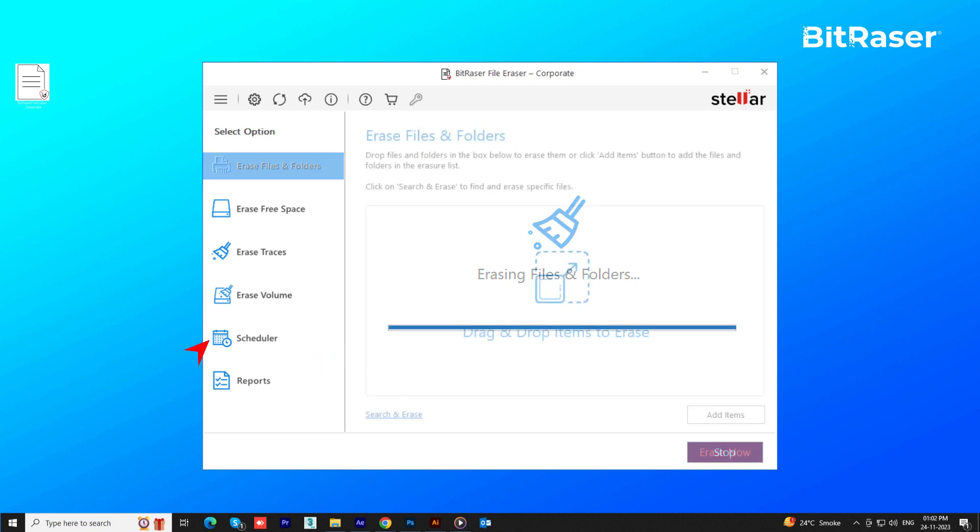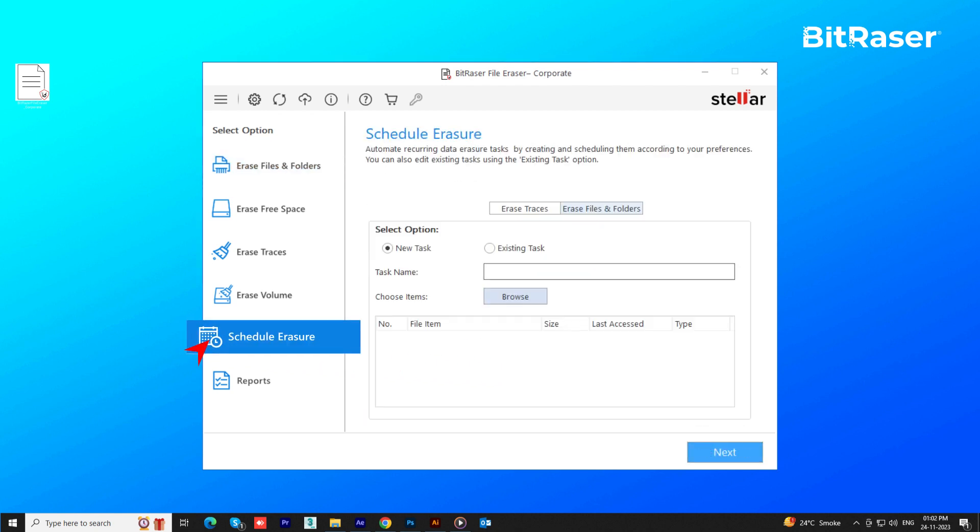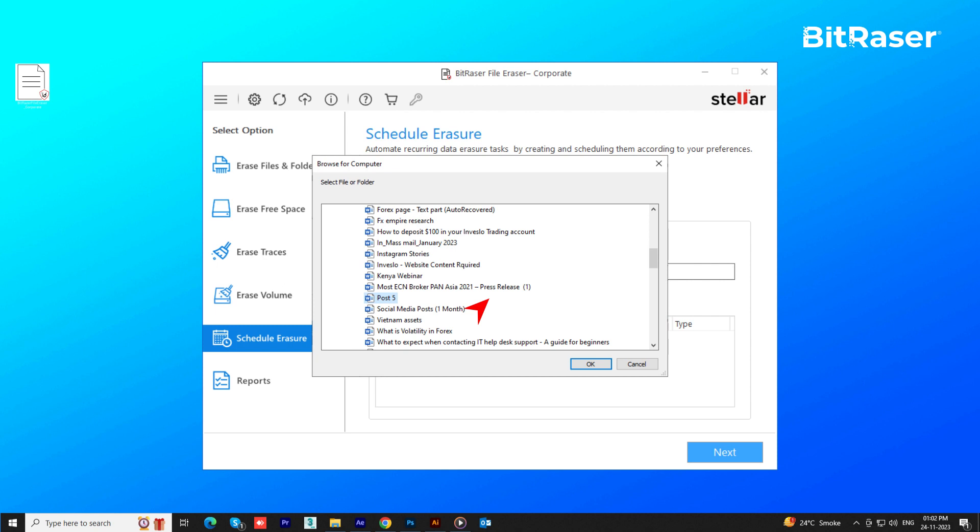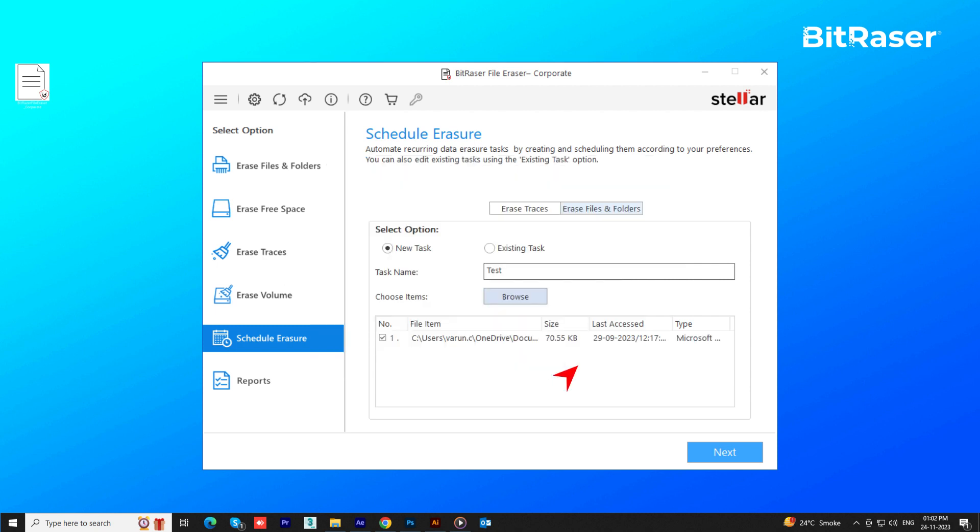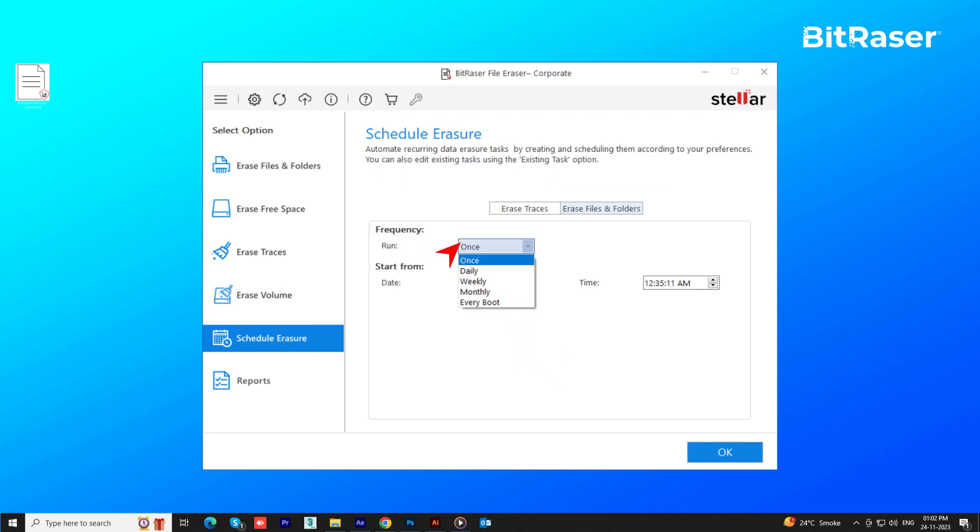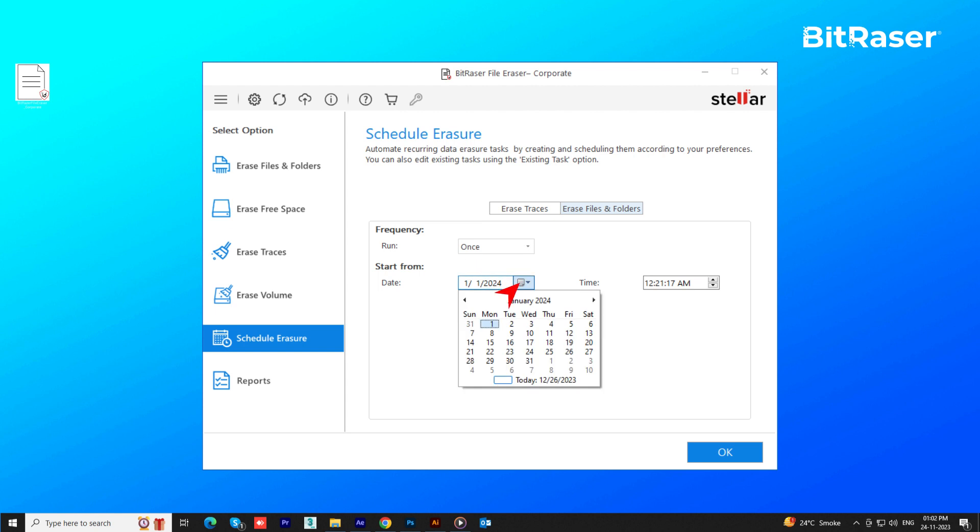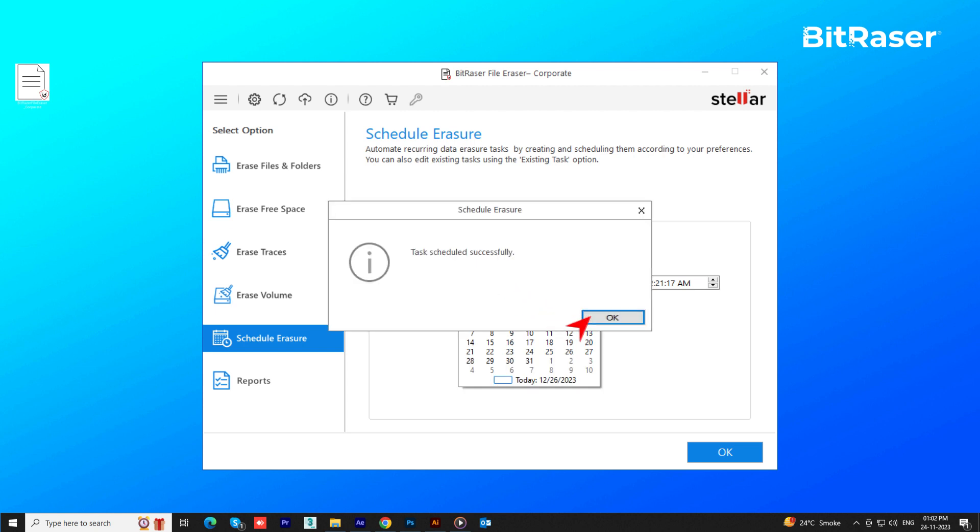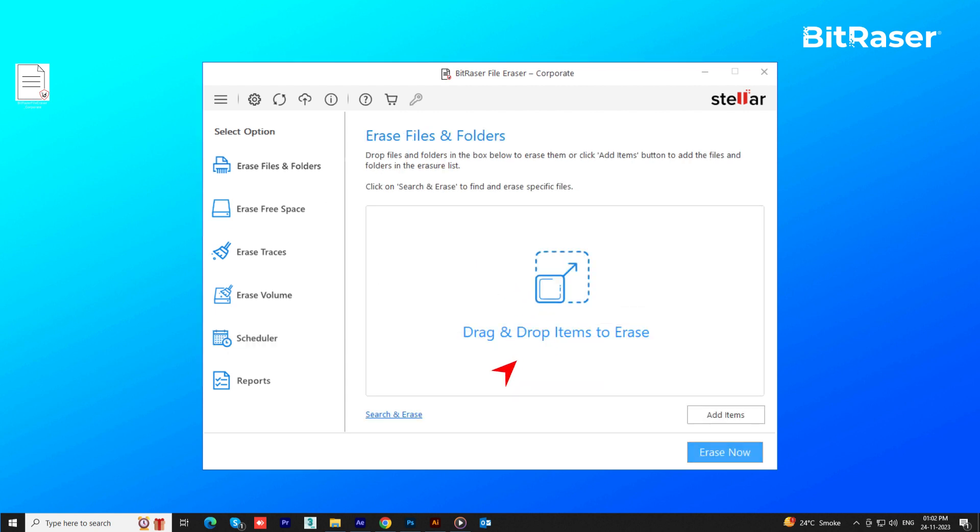You can also use Schedule Eraser. Just name your task, select your files, hit OK. Next, set your schedule with frequency, date, and time, and click OK. Your Scheduler Eraser is all set.